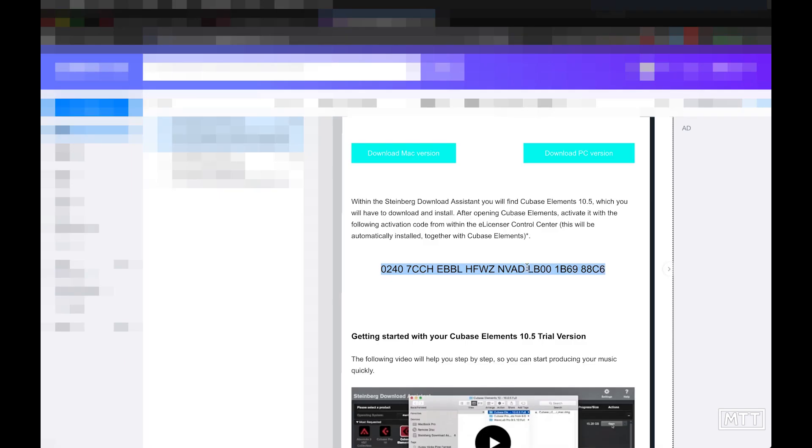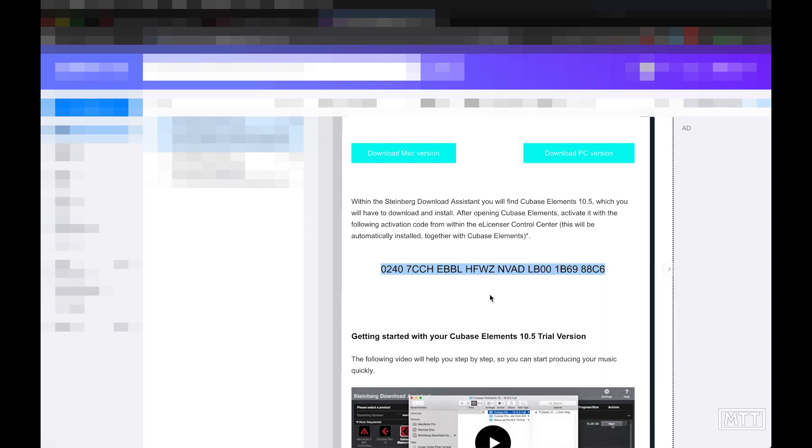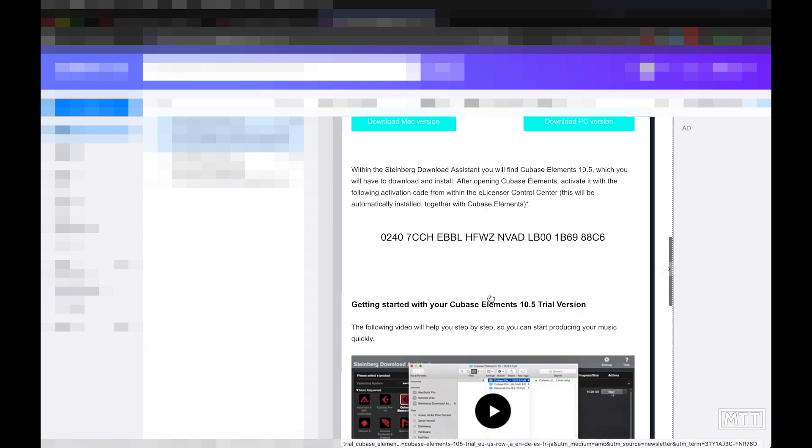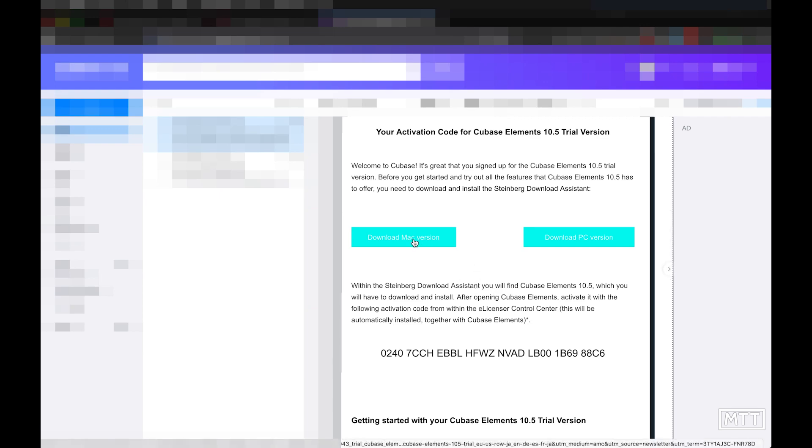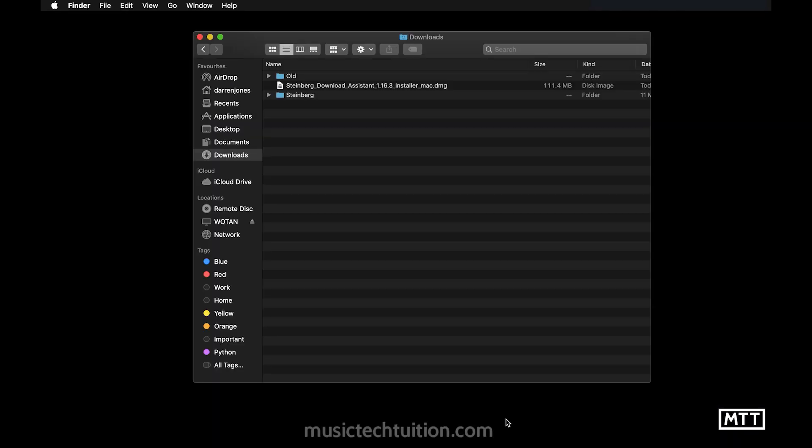So here's the email from Steinberg. And this is the important code. So this is the code you're going to need to get elements up and running. So I'm just going to copy that. And then we'll deal with that in a bit. So now we need to download it. So I'm going to download the Mac version because I'm on a Mac.